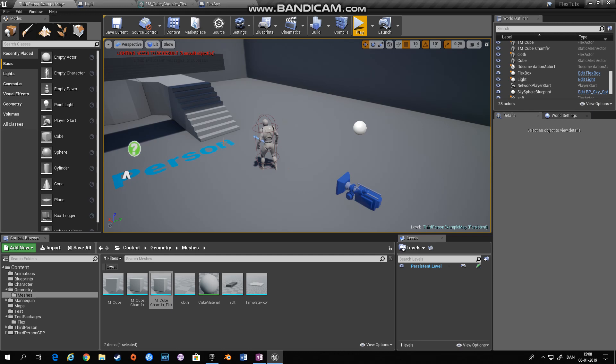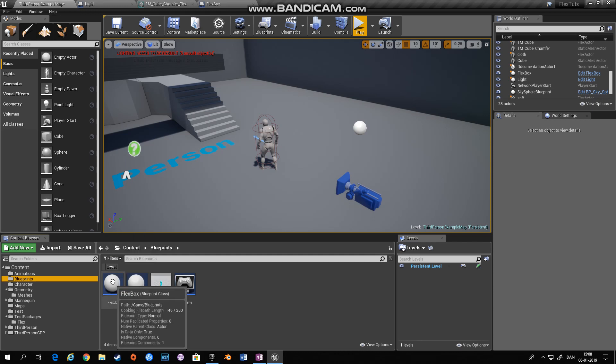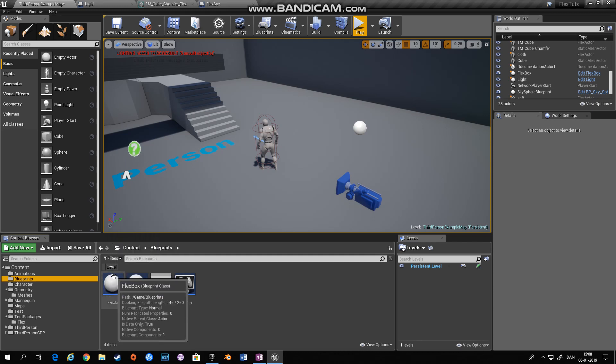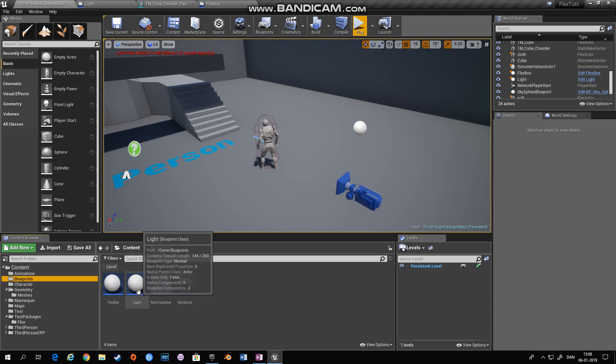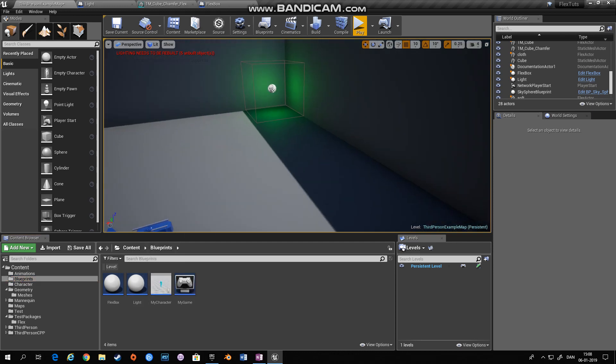Normally flex do not work with collision boxes but there's a trick so that you can add a collision box to a flex object. What I've done is I have created a blueprint called flex box and a blueprint called light. And what we'll do is have a box that gets close to the light or collides with this collision box and then turns off the light.